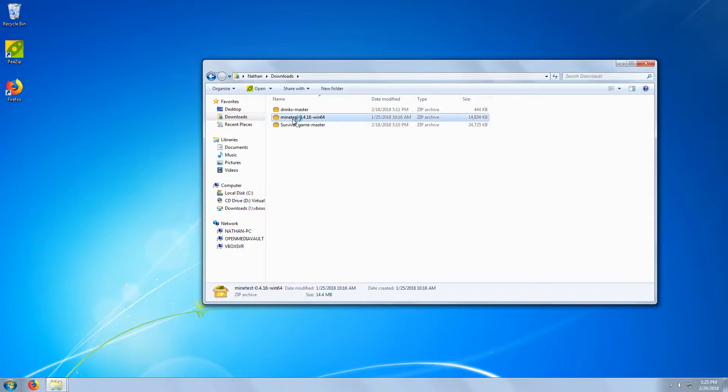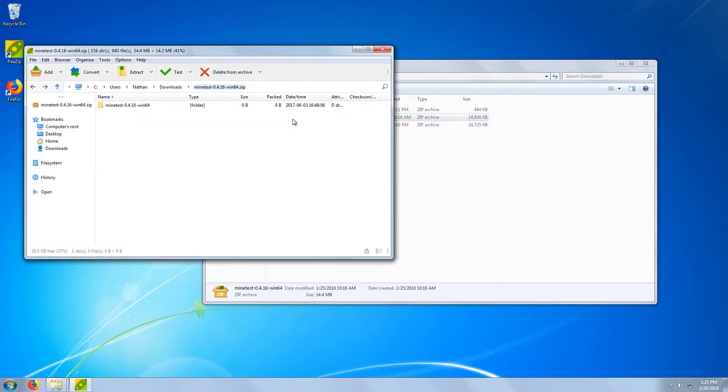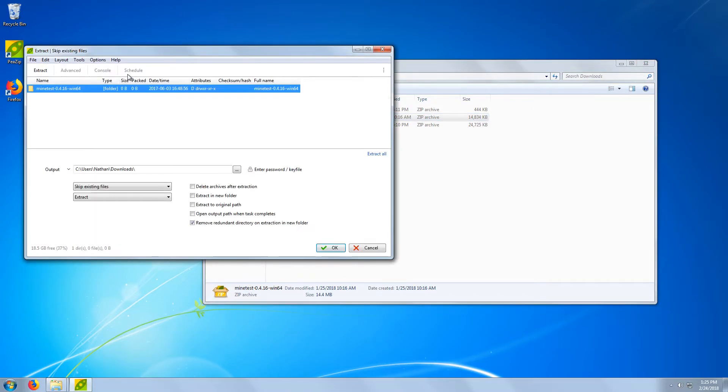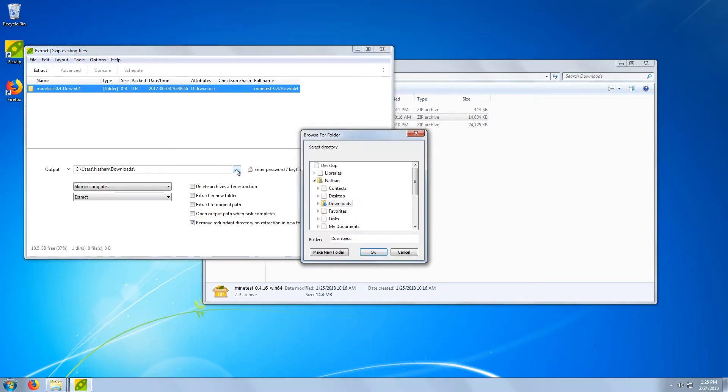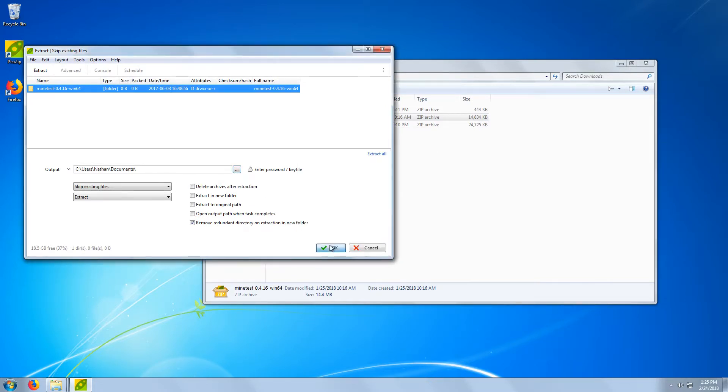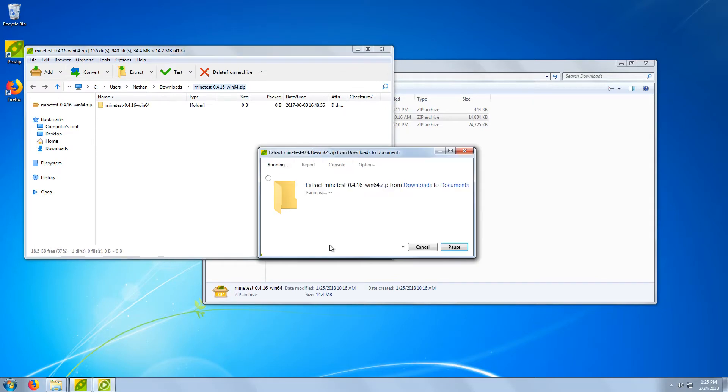Once the file is downloaded, extract it. Minetest runs in place, meaning there is no installation, and wherever you place the files is where it will run from. You won't get any shortcuts for Minetest, so let's go ahead and create those right away.